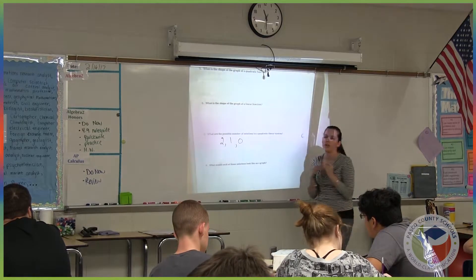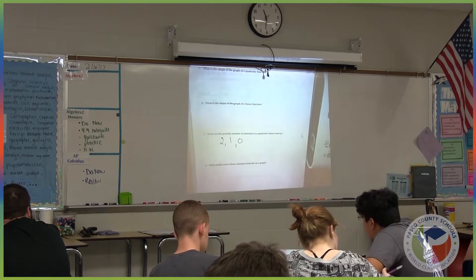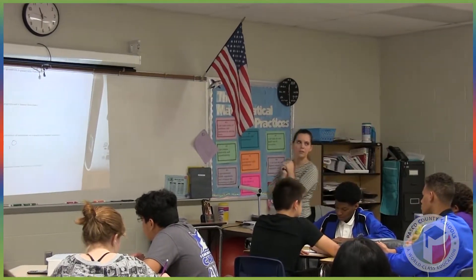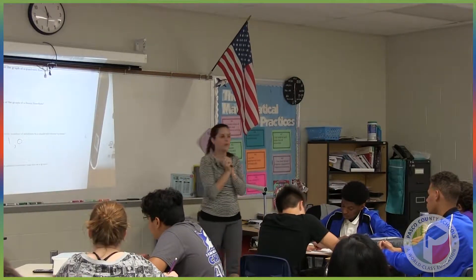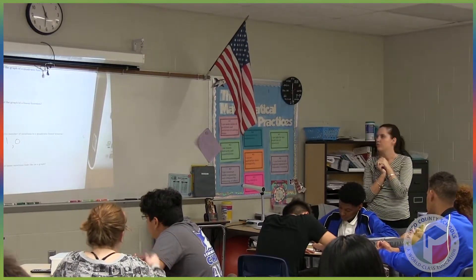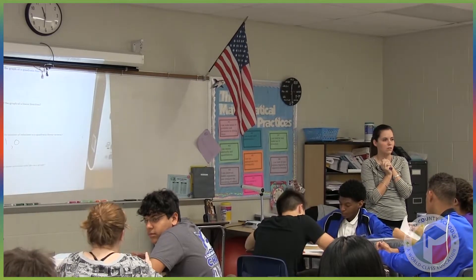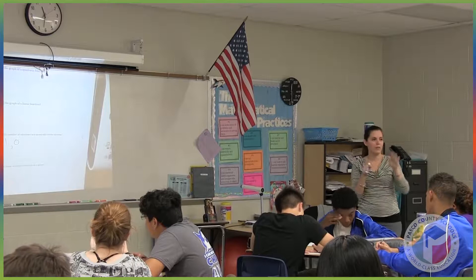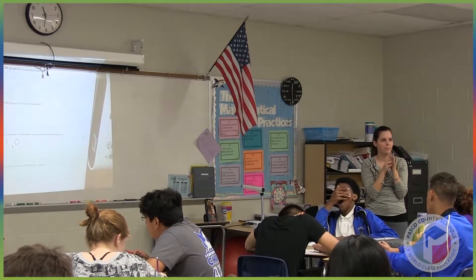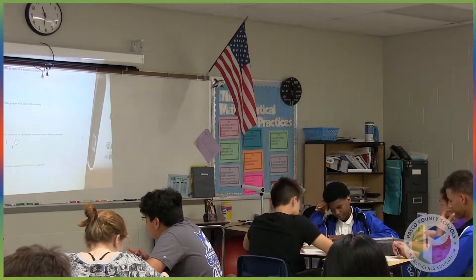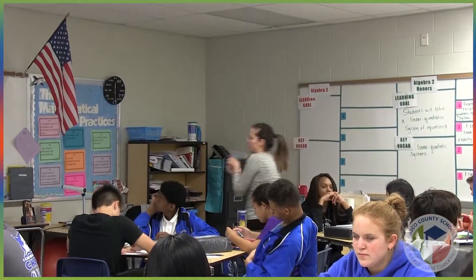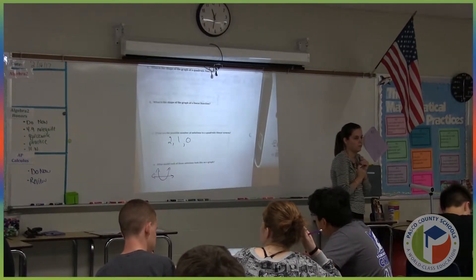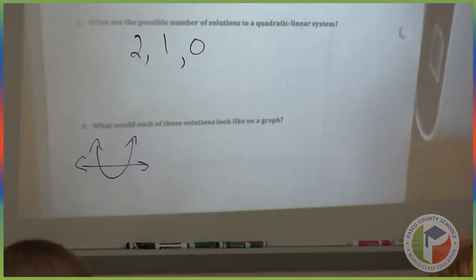So what would each of those solutions look like on a graph? For two solutions, what would the parabola and the line look like? Tommy, what would the graph look like for a parabola and a line to have two solutions? So Tommy's picture looks like this — what do you guys think? Is that two solutions? Where would the solutions be? Where they intersect.